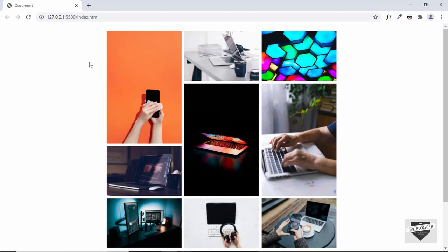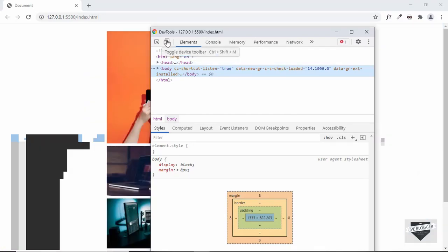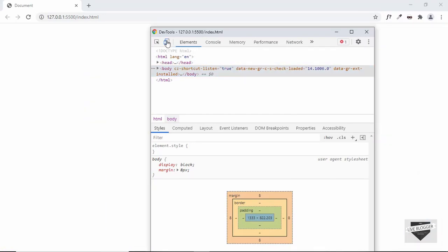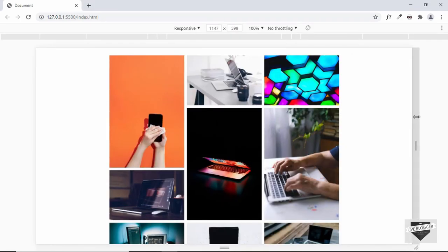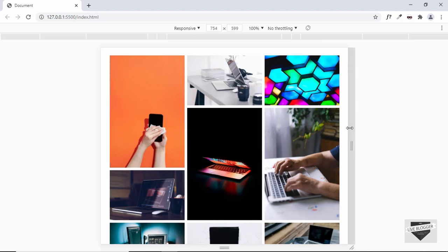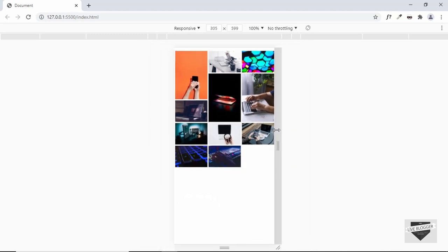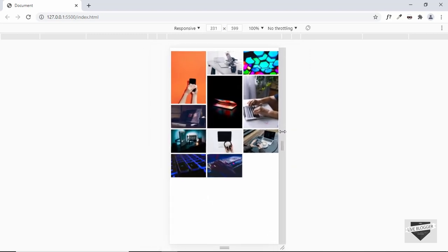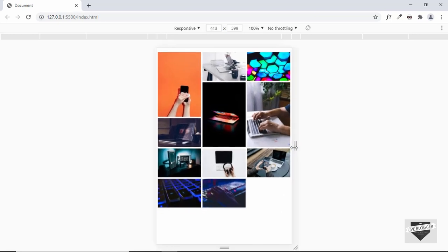In this video I'll show you how to make this masonry layout gallery responsive. Right now it is not responsive, so let's right-click over here and click on Inspect, then click on the Toggle Device Toolbar button. Here we can see the three-column layout, and if we decrease the size of the window we can see that it decreases the whole image size overall, so when we have the size of a mobile phone this is how it will look.